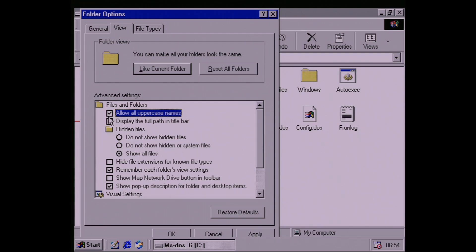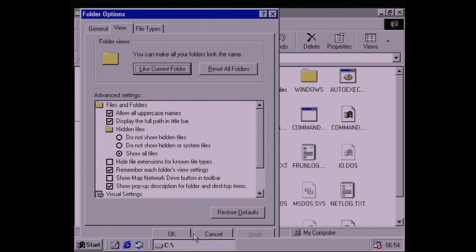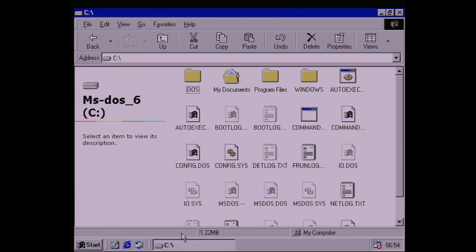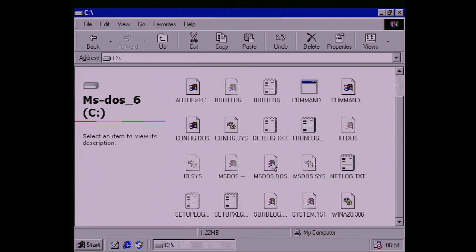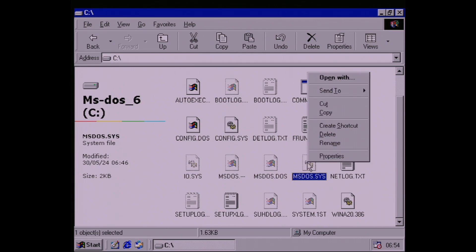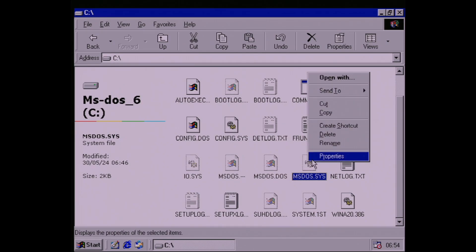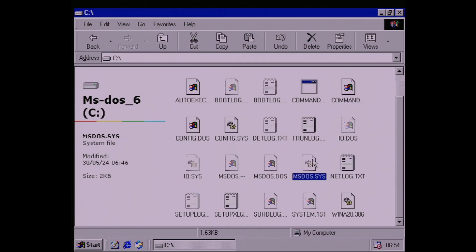We also need to allow all uppercase names and display the full path in the title bar. Hit Apply, then at the top of the window apply this to all folders on the drive with the Like Current Folder option. Now, find the msdos.sys file, right click it, hit Properties, and uncheck Read Only.